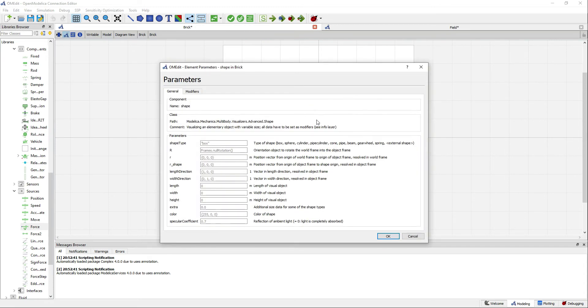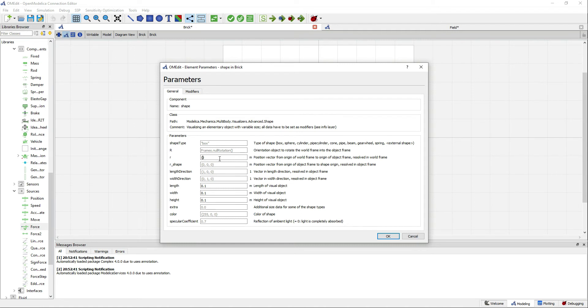We will give some volume to our brick and for the position vector we need to follow the position of the mass. For doing so we need to write the name of the component dot the name of the variable s in this case, which represents the position of the mass, and then 0 for the other two components of the position vector.